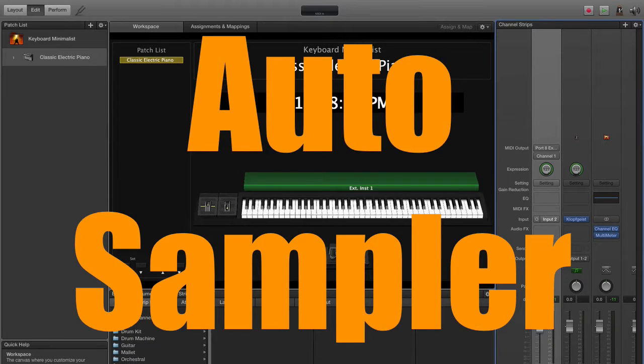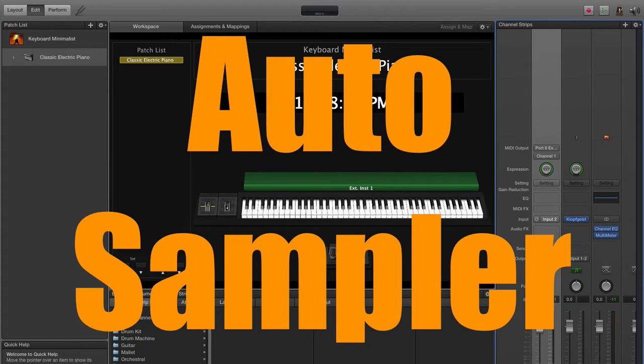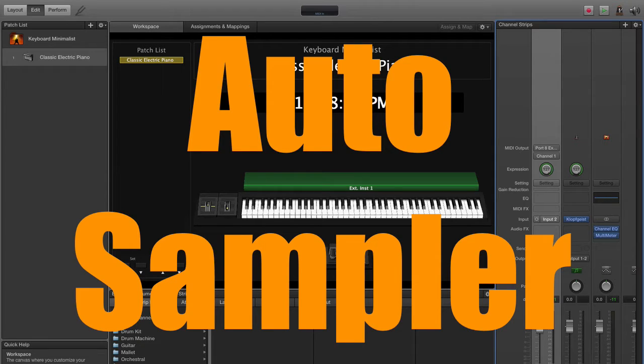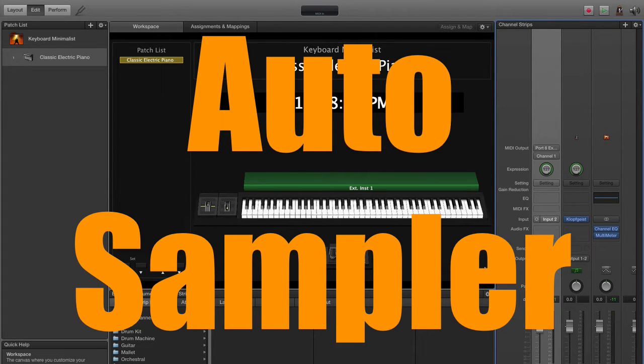Okay, so here we are in MainStage and we're going to look at the auto sampler feature which I just found out is in MainStage after all this time. The Redmatica software is finally being incorporated into what we're doing here.